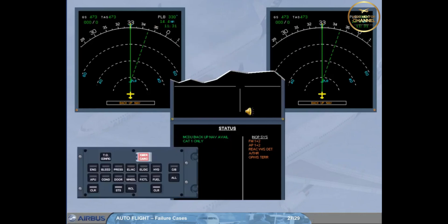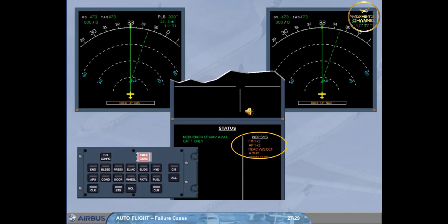Notice the list of inoperative systems. EGPWS and both FMS are lost. AP1 or 2 and autothrust might be available if the FG parts of the FMGC are not lost. The reactive wind shear detection function might be available if the FE parts of the FMGC are not lost.